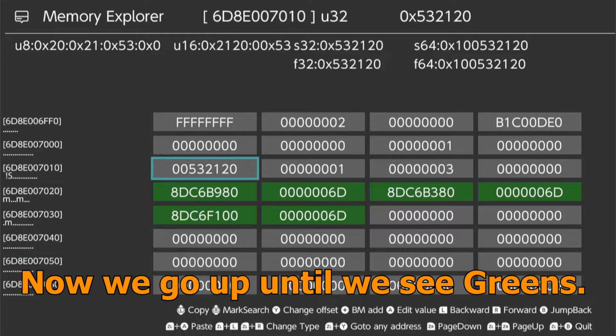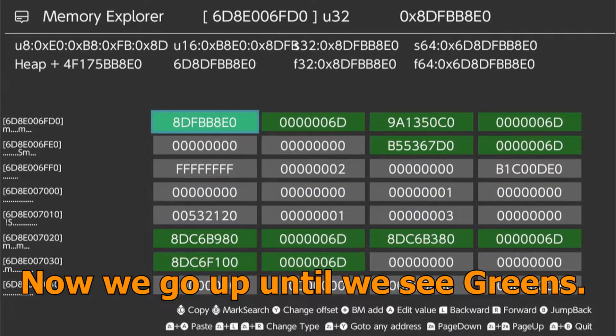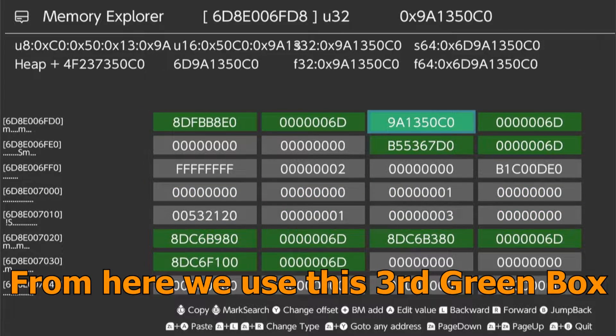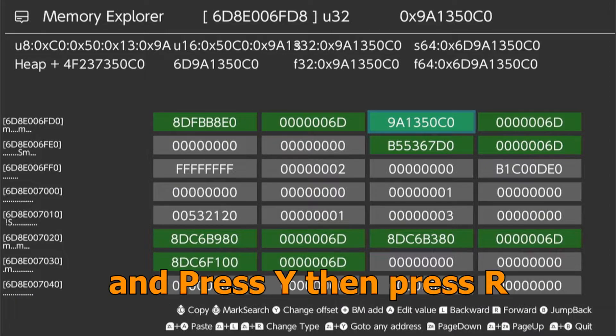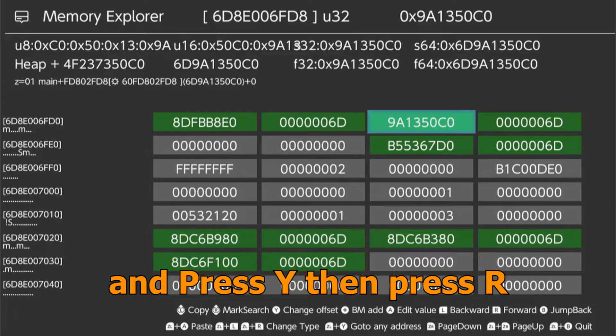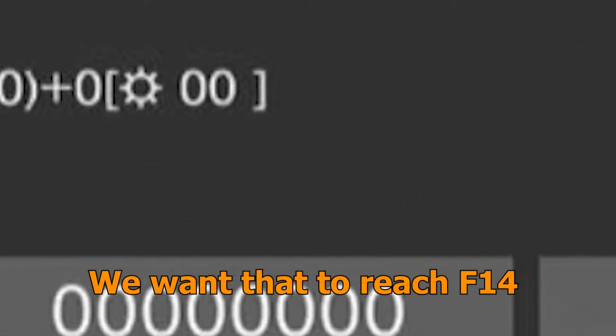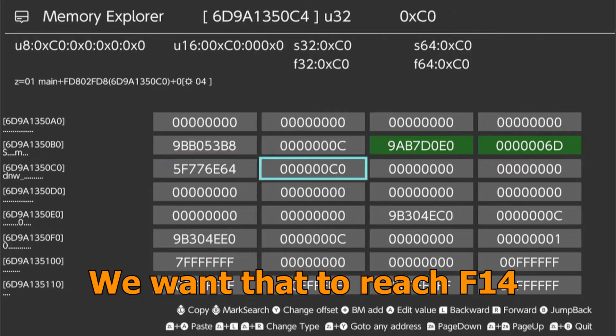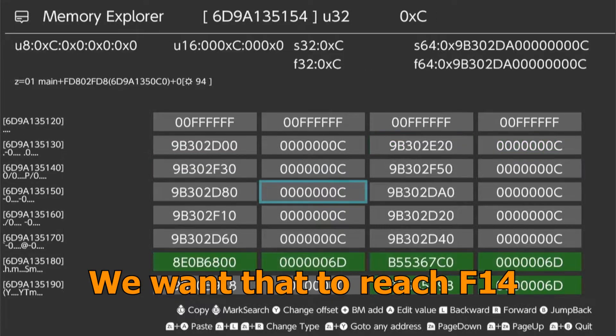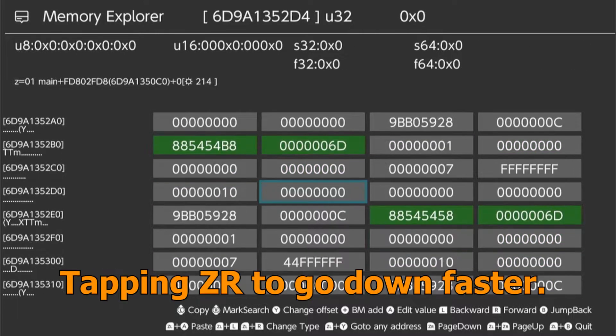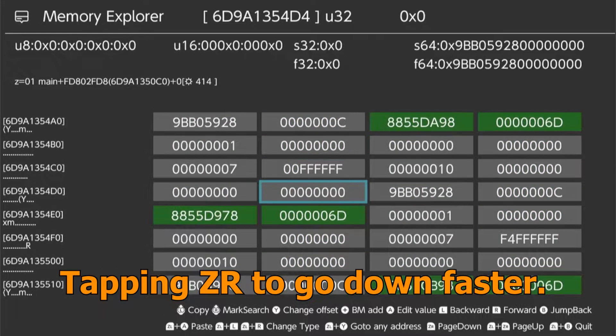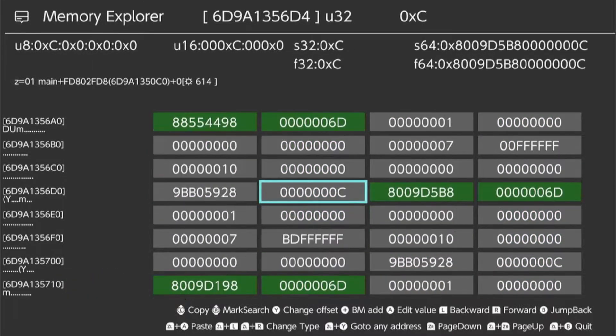Now we go up until we see greens. From here we use this third green box and press Y, then press R. Now we pay attention here. We want that to reach F14. Tapping ZR to go down faster.